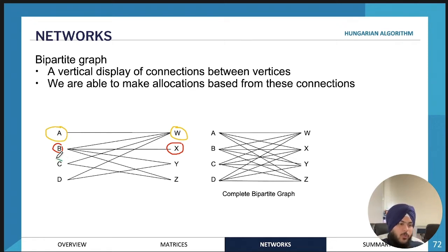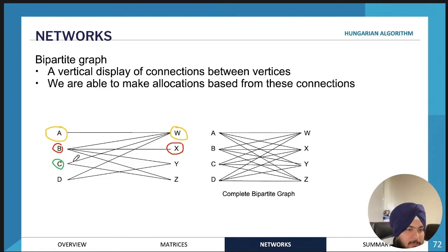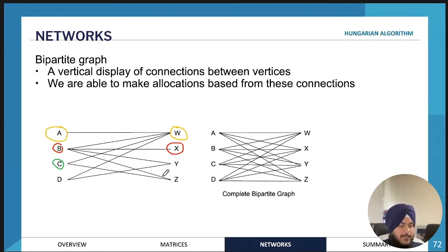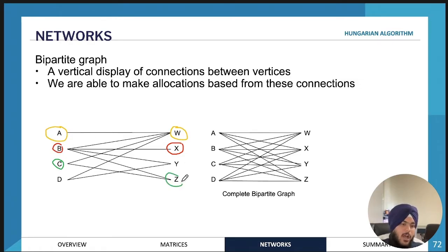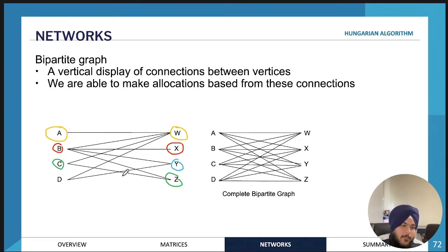Person C can do both task W and task Z. However, task Z can only be done by person B or person C, and person B has already been allocated. So task Z must be done by person C, and therefore the last task, task Y, must be done by person D. That's how we work through this network.